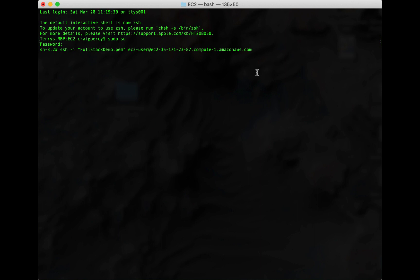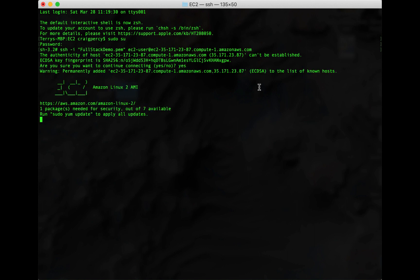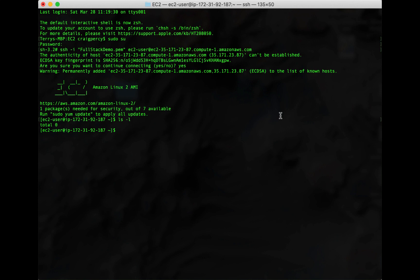Type SSH -i. Then in quotes, put the name of your PEM file. Then put EC2-user@. And then after that, copy in the endpoint of your EC2 instance. You will then connect into the EC2 instance.